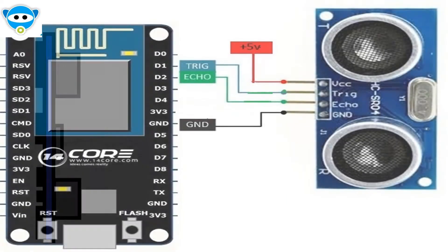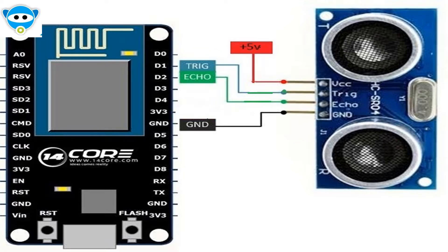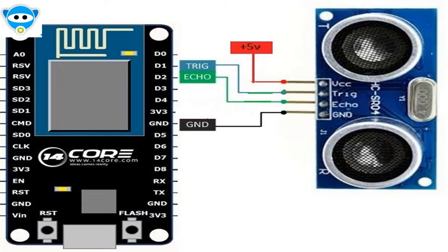This ultrasonic module has 4 pins: GND, VCC, TRIGGER and ECHO. As you can see in the image on screen, the sensor trigger pin is connected to D1, which is pin number 5 in the Arduino board IDE, and the ECHO pin is connected to D2, which is pin number 4 in Arduino IDE.